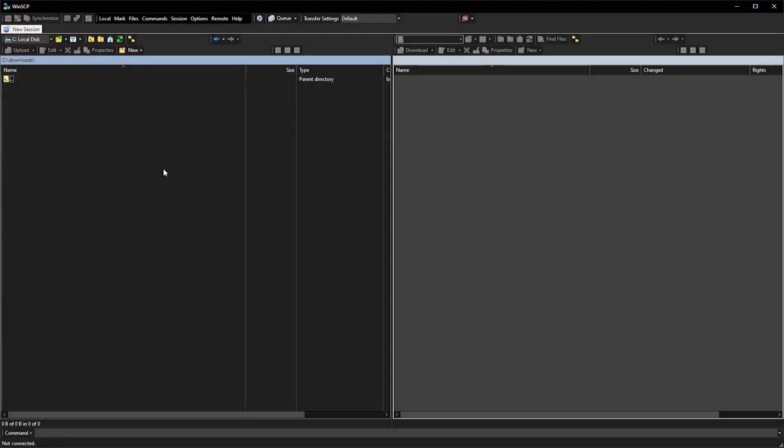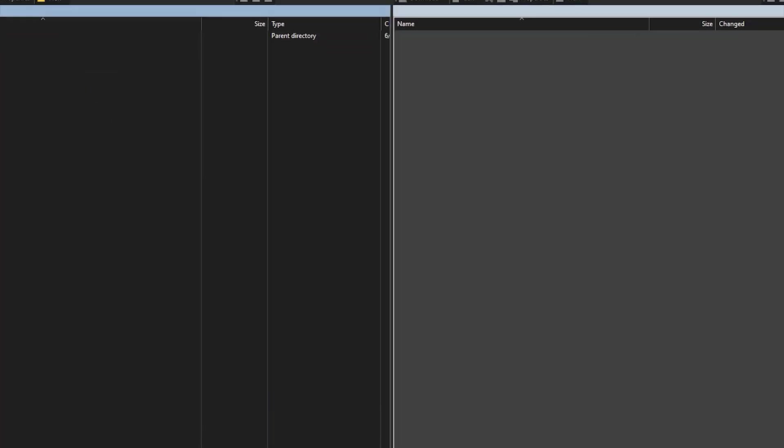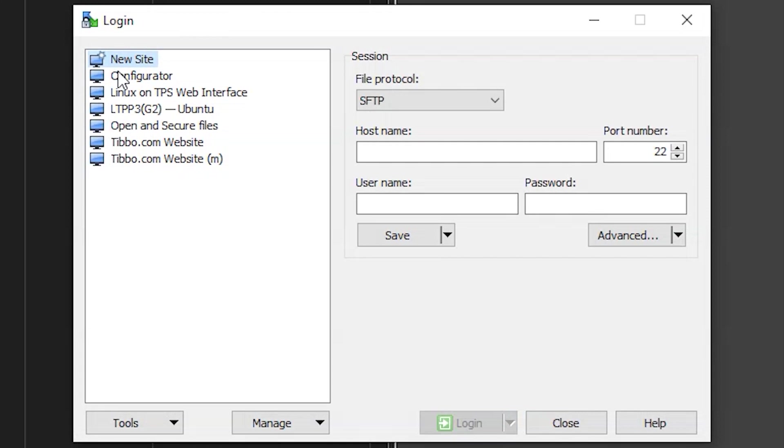After the build finishes, we'll need to extract the image. There are various ways of doing this, but for this demonstration, we'll use SFTP to simply copy it out. In your SFTP client, connect to localhost, with the port you assigned to the container. The username and password are both root.